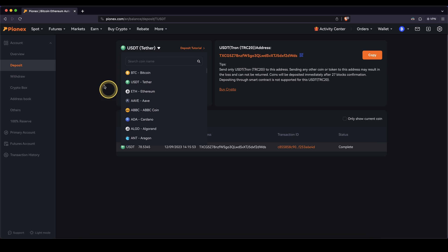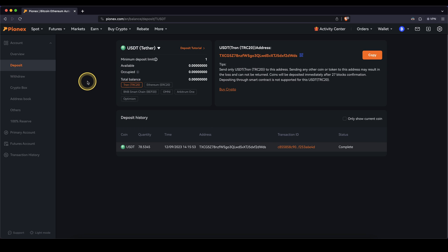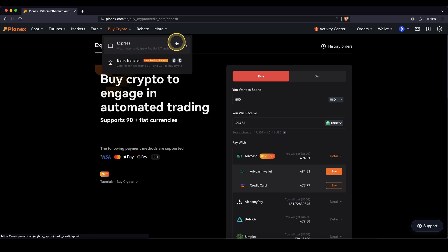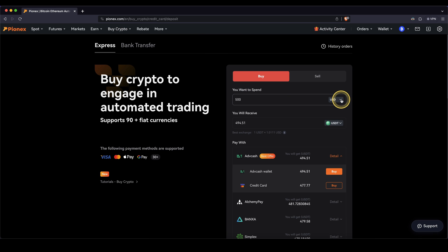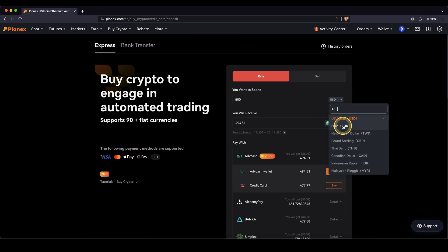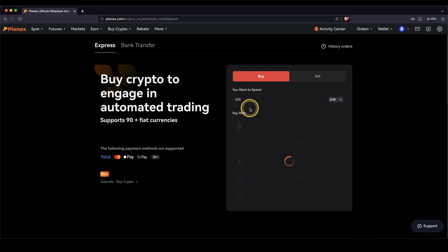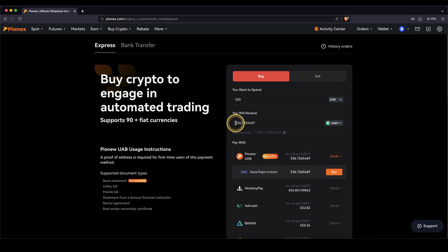If you don't have any crypto yet and you want to deposit with fiat money, that also works. You can do that by going up here to buy crypto and then clicking on express. You will have the option to choose your currency, for example euro or US dollar. Then you can choose the currency you want to receive — for example, if I use 500 euro, I will get 536 US dollar tether.